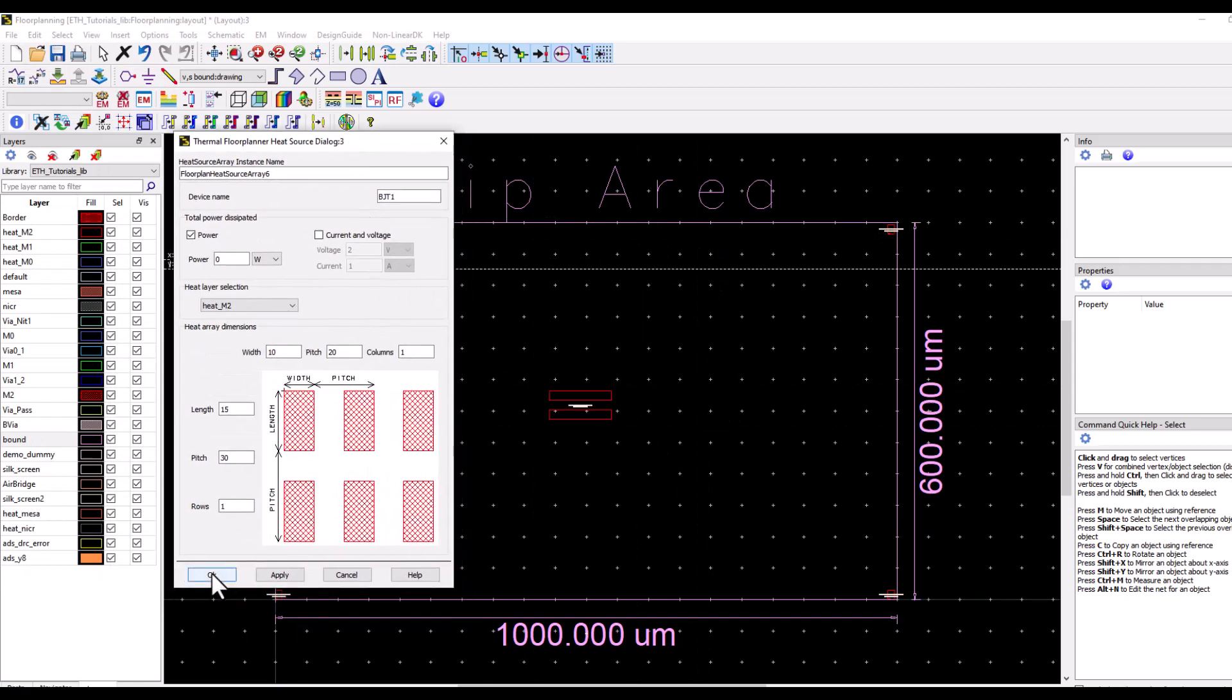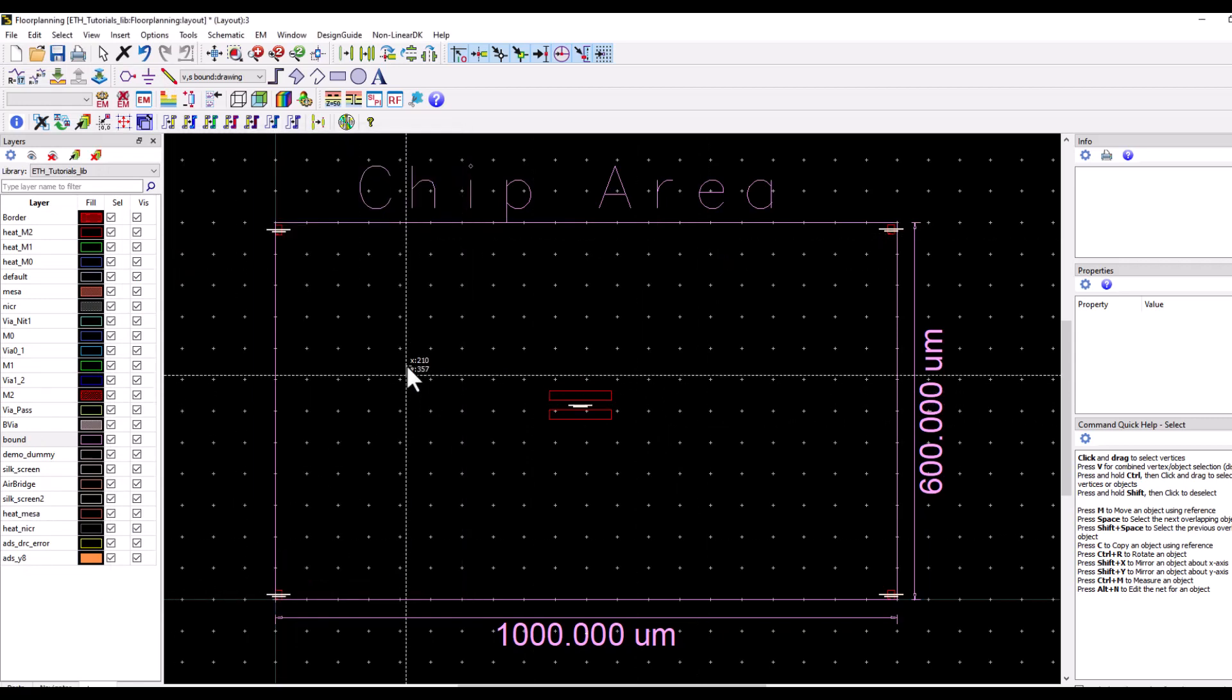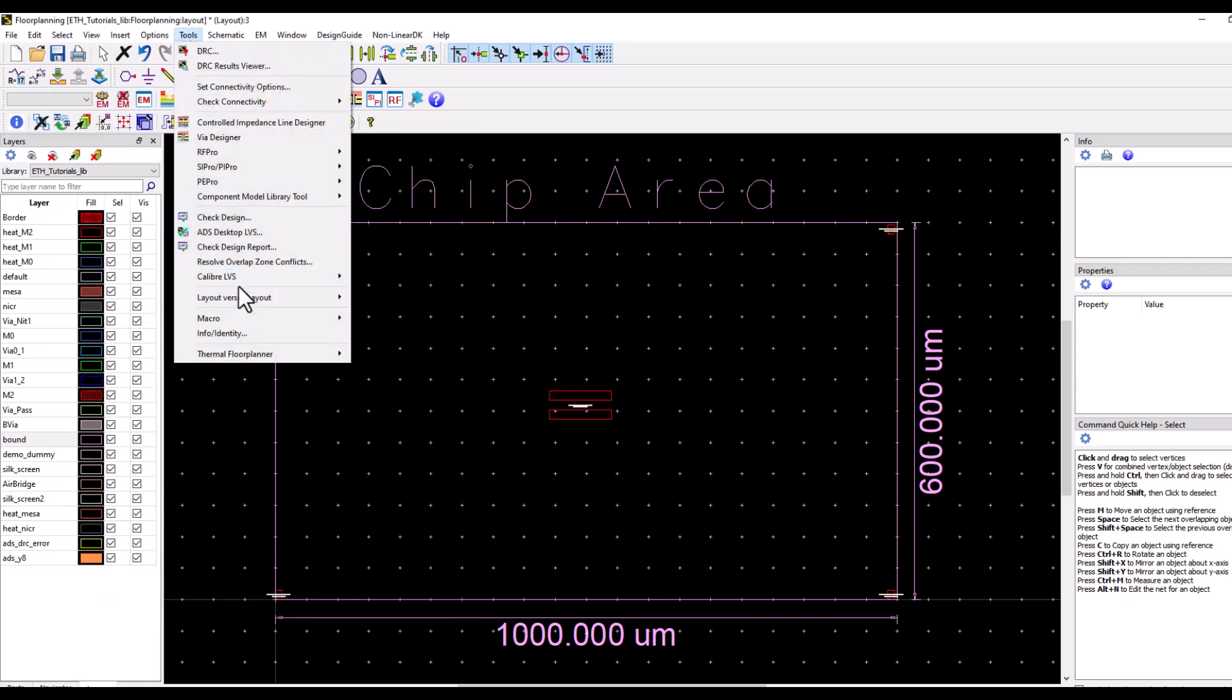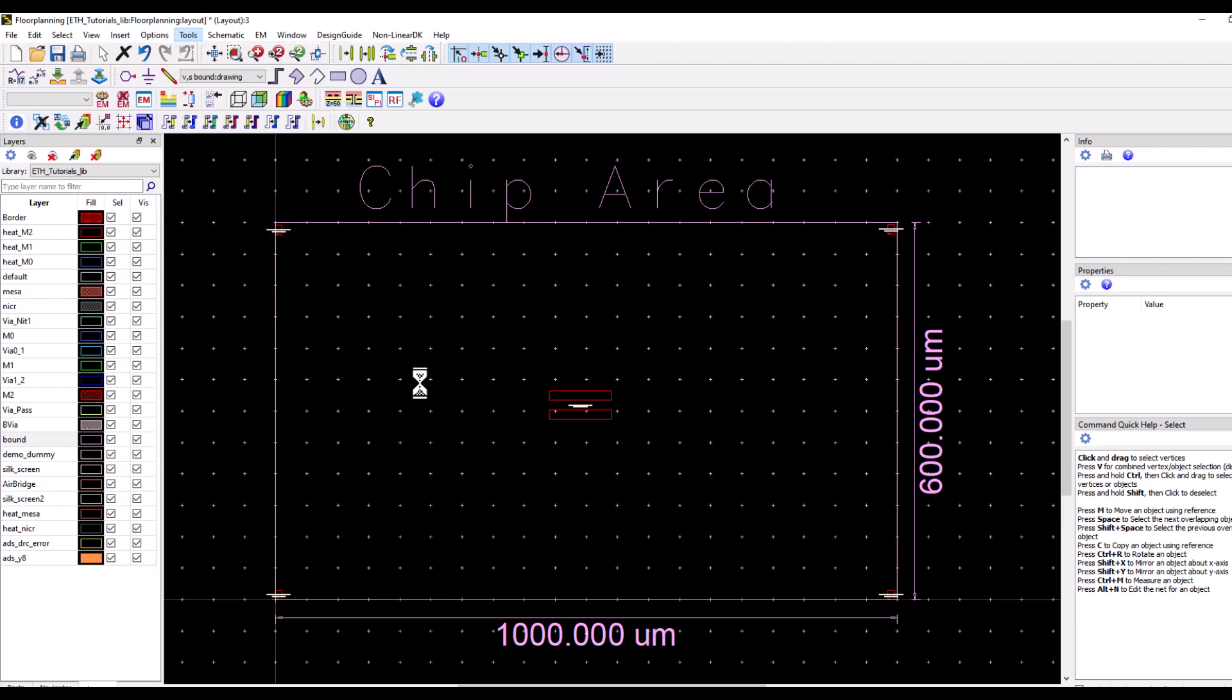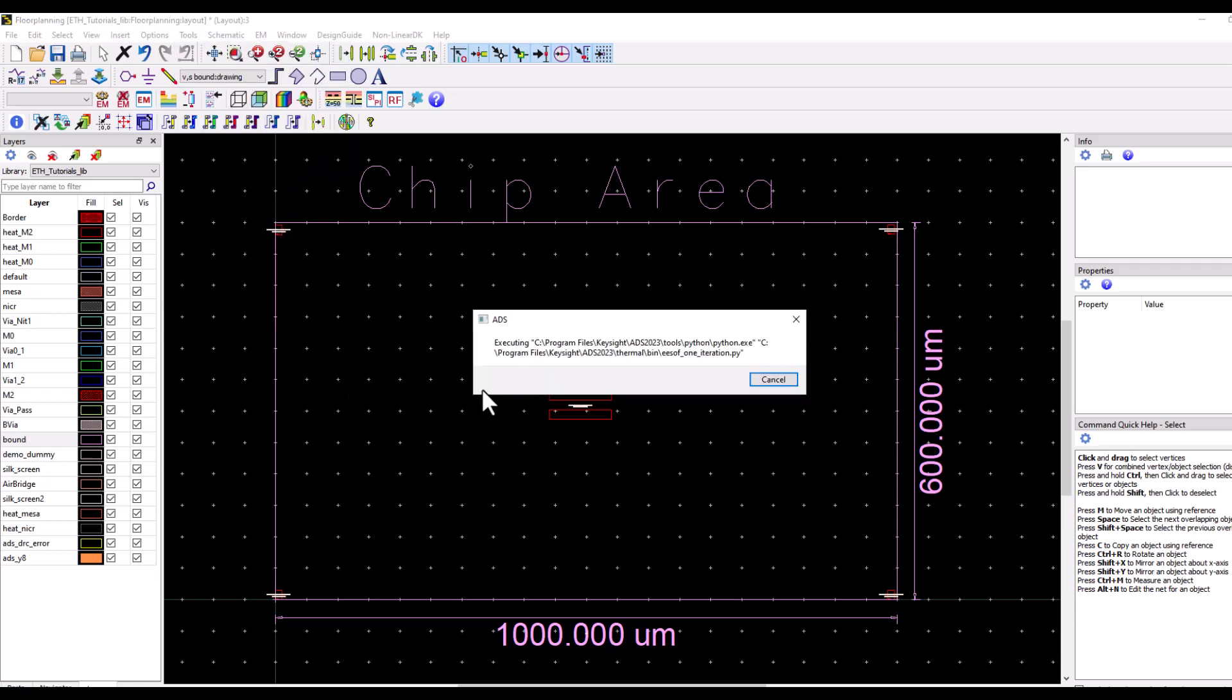Now once it is done, let's cancel this dialog out and now we are ready to calculate the temperature. We can solve for temperature either in the foreground or in the background. Now here I'm going to go ahead and use it in the foreground.